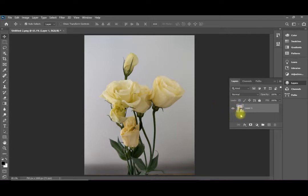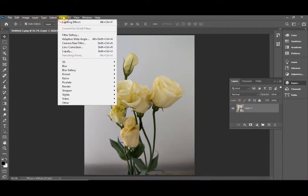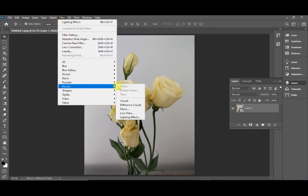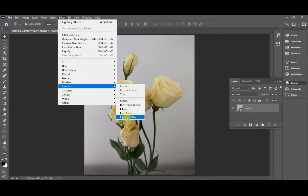You can see this icon. This means that this is now a smart object and it is ready to accept smart filters. We are going to add filter, render, lighting effects.